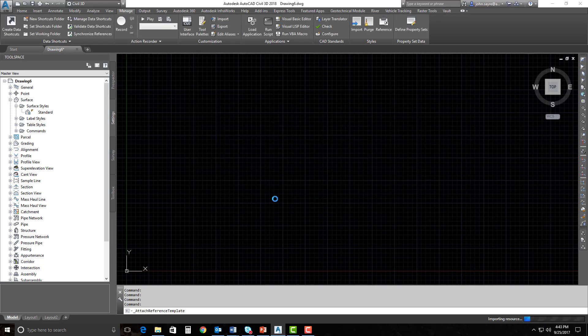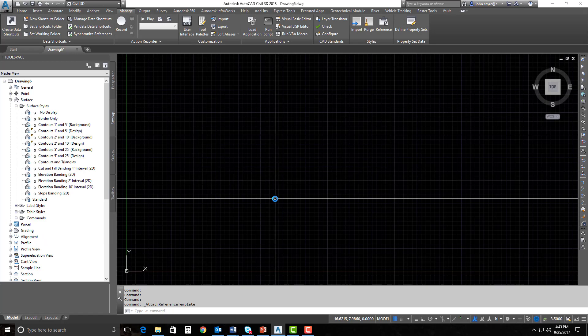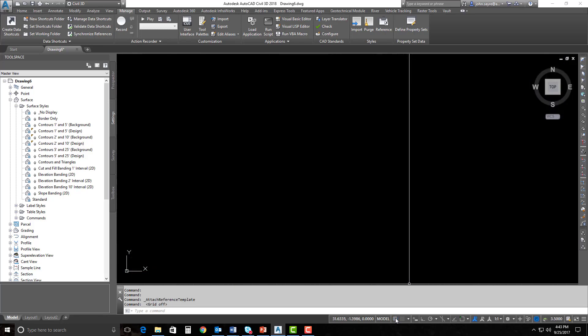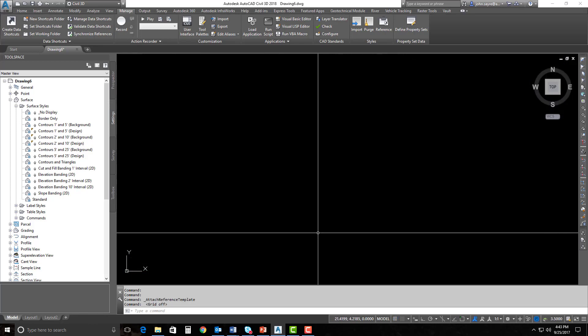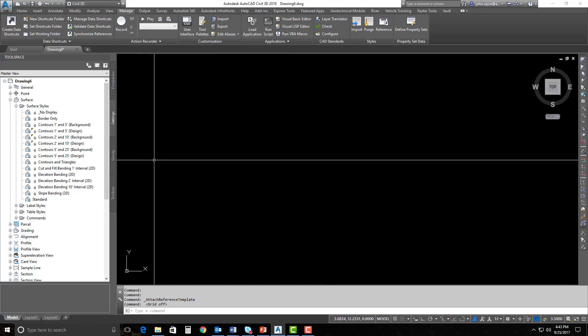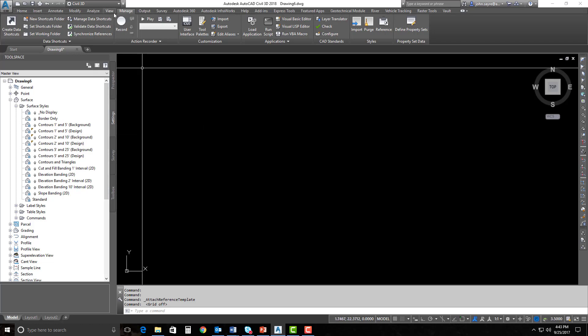I'll go ahead and hit OK and tell it to update. It's going to import all of those settings into my drawing. You can see here on the left in my Toolspace that it did add all of those styles. You've got a little paper clip icon — that paper clip shows that that is a reference style, so that's how you know if it's a reference style or not. We could bring in some points, generate contours, and start to set these styles from that reference template to those contours.